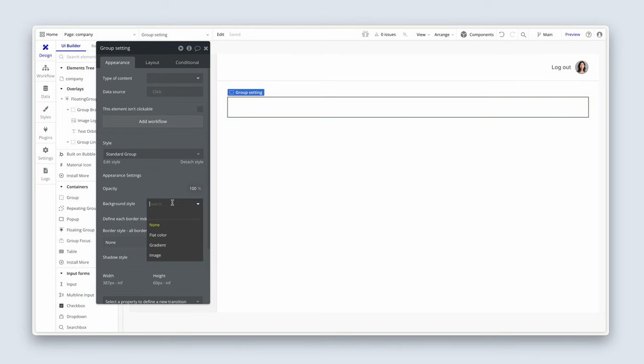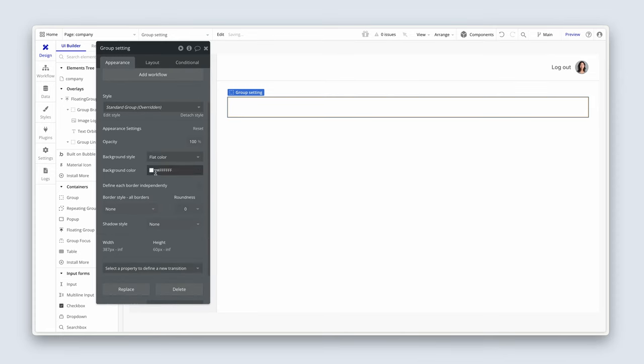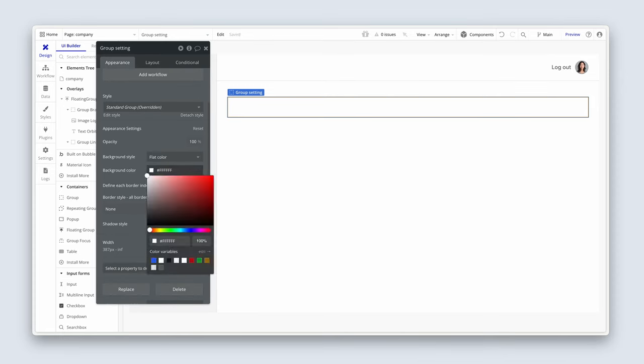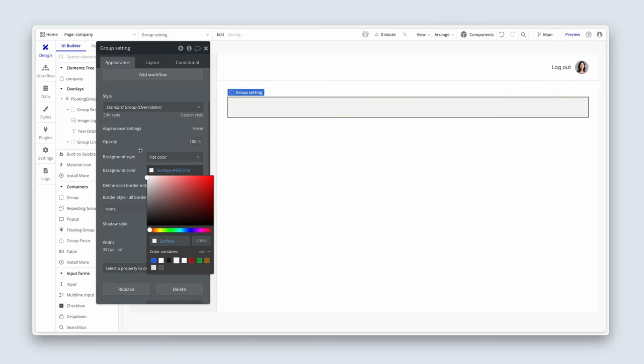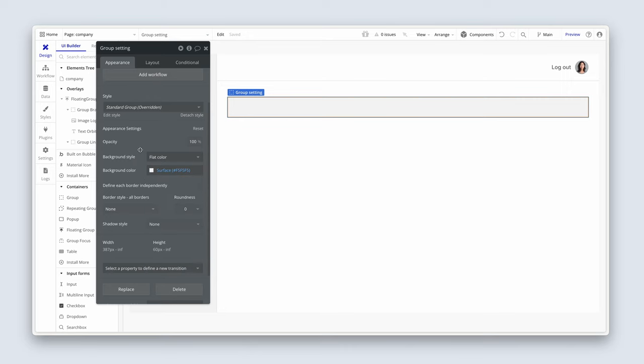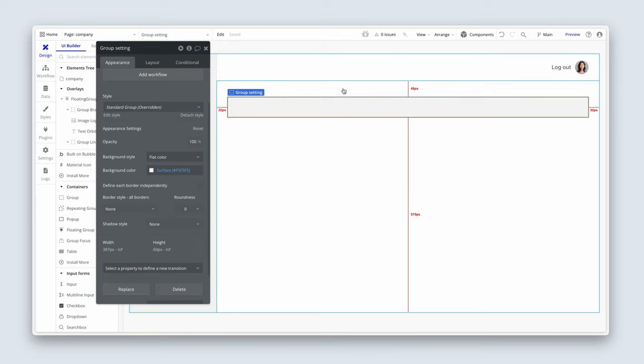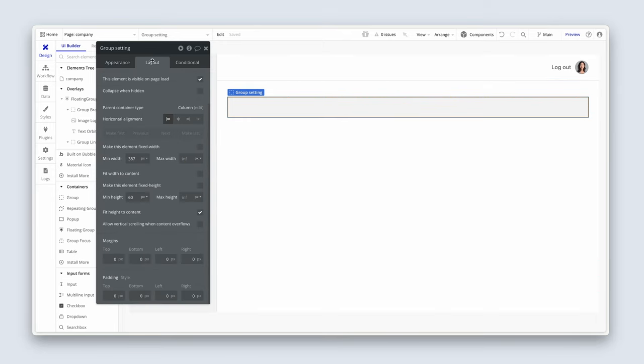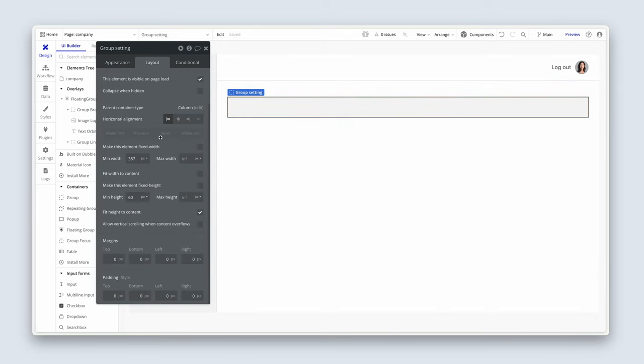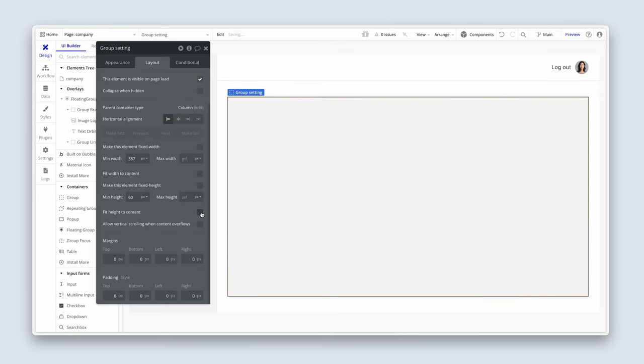So let's change the background style to flat color so we can see what we're doing. And this time we can just use our surface color. So currently it's spanning edge to edge, aside from this 32 pixels, our padding, left, right, and then top padding. I do want it to fill the rest of this group though, so I'm going to uncheck fit height to content. And I'm going to remove the min height. We don't need any min width here either.